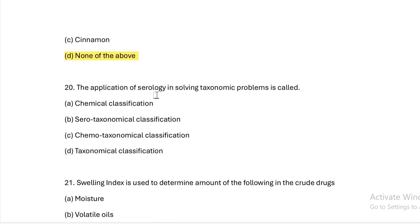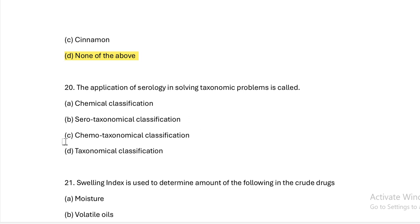Application of serology in solving taxonomic problems is called. Option A: chemical classification. Option B: serotaxonomical classification. Option C: chemotaxonomical classification. Option D: taxonomical classification. Answer — serotaxonomical classification.